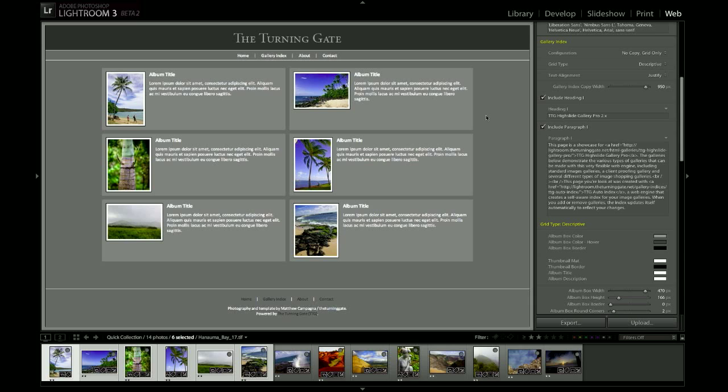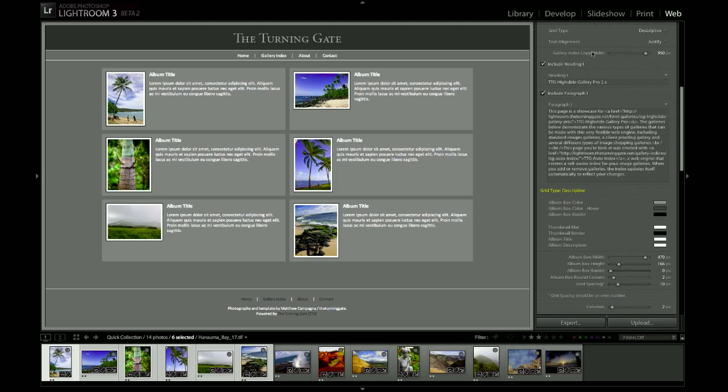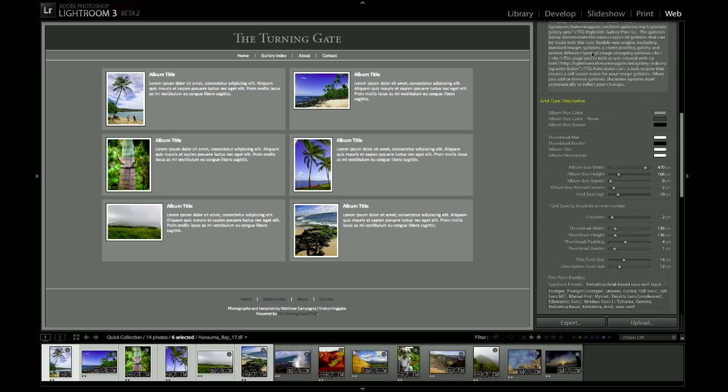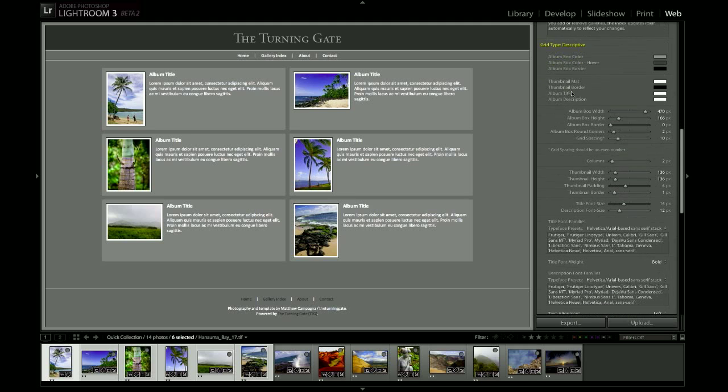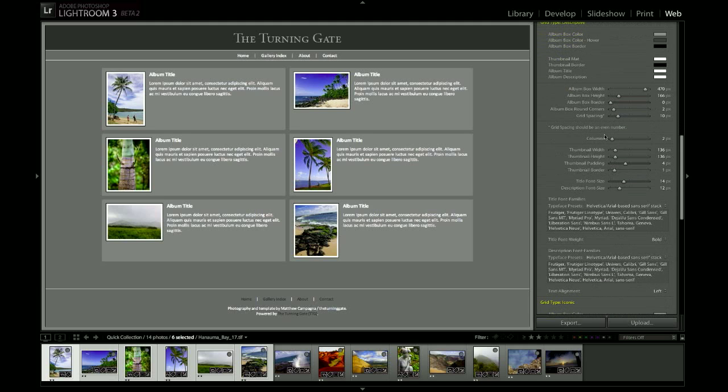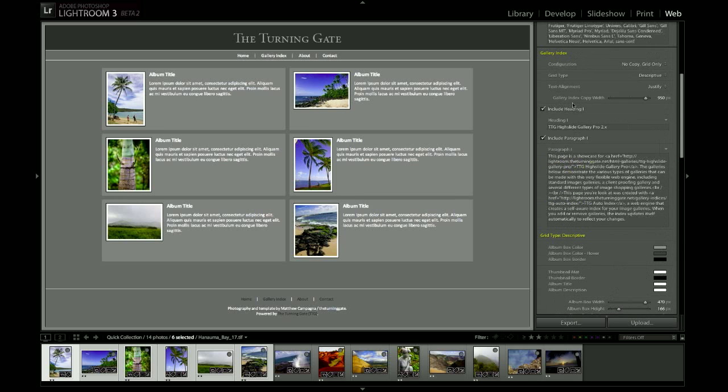and that's the classic layout for the Gallery Index that you should already be familiar with if you've been using previous versions. And if you want to go ahead and continue using this, then you just leave Grid Type set to Descriptive, you scroll down to the yellow subheading for Grid Type Descriptive, and there are all the options that you can use to customize your text, colors, and layout when using the Descriptive layout mode.